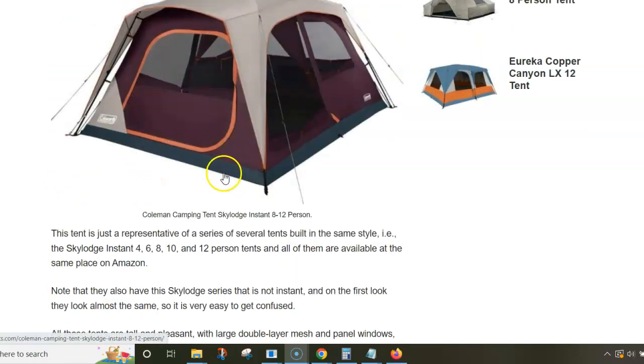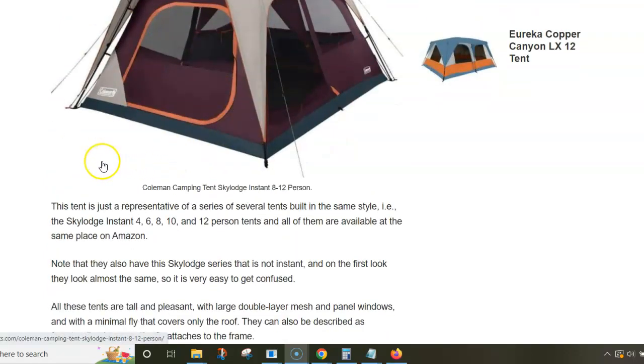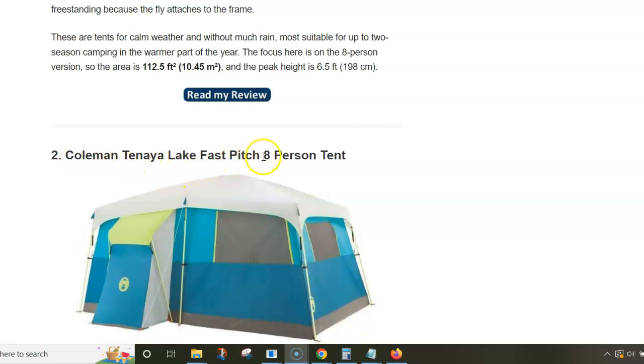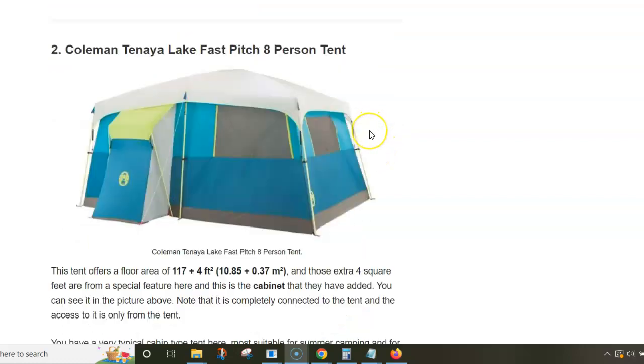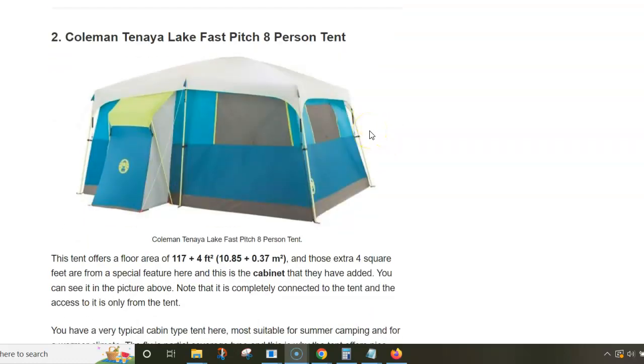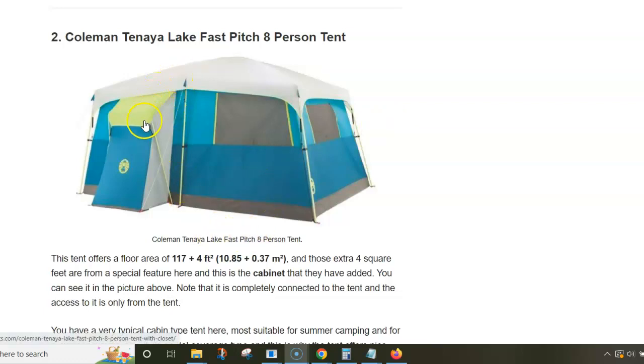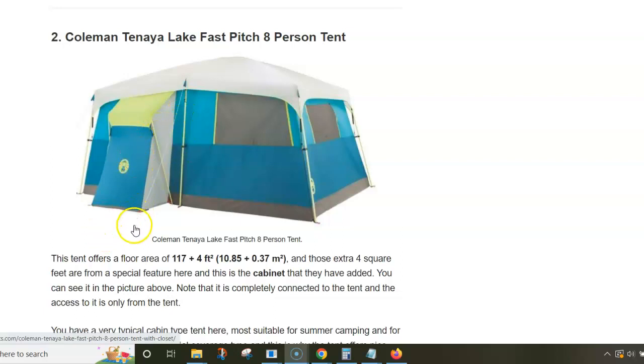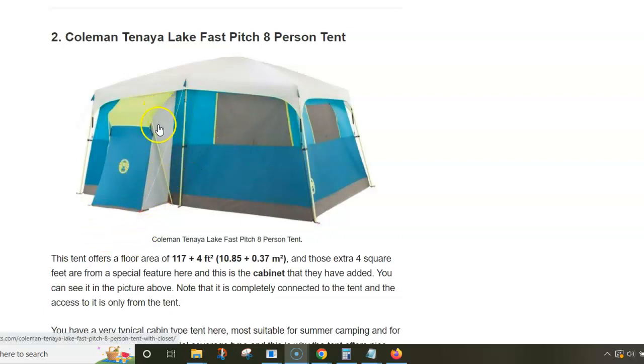Next in the list is the Coleman Tenaya Lake Fast Pitch 8-person tent. This tent has been on the market for quite a number of years and has several interesting features. Here's the picture from the rear side where you have this cabinet. The entry point to the cabinet is from inside the tent, so it's part of the tent but has its own supporting poles.